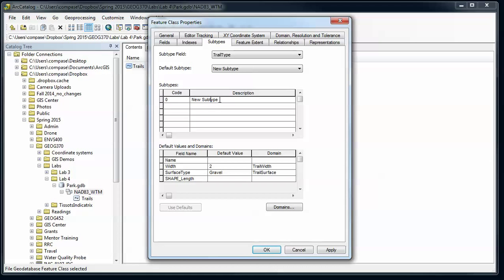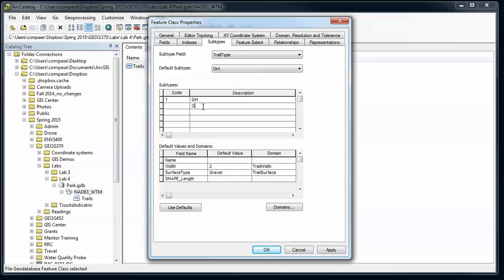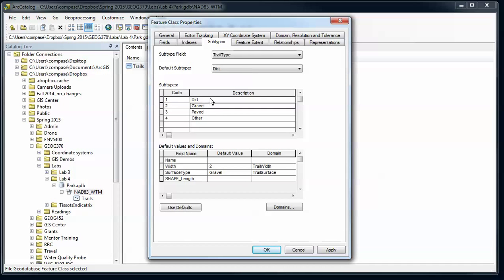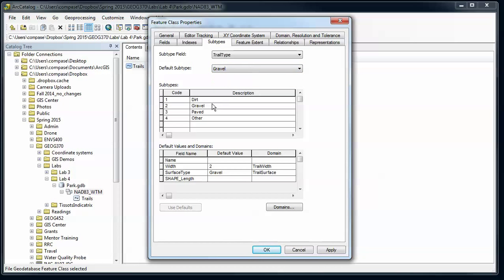So we're going to create different types of trails, kind of matching our surface type here. We're going to have a dirt trail. So we'll make that code equal to 1. Gravel, paved, other. Codes 1, 2, 3, and 4. And then my default type I'm going to have gravel, so that'll be the one that it chooses by default.